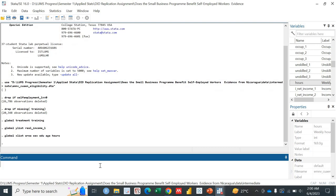So this is our xlist. We now have our treatment variable, our dependent variable, and all our independent variables. Now, before moving forward towards propensity score matching, let's see whether there is a difference between the treatment and control groups. For that, let's use the 'bysort' function. By sort — the dollar sign is very important here after declaring it as global. So you use dollar sign treatment, then 'summarize dollar ylist dollar xlist'.